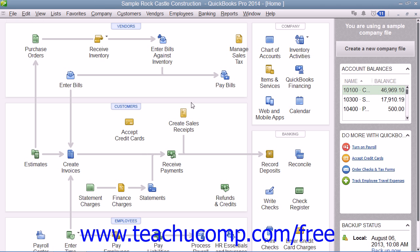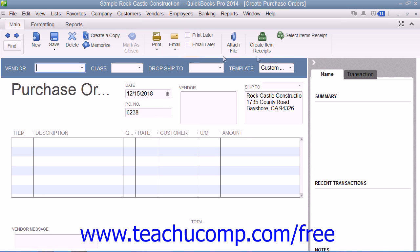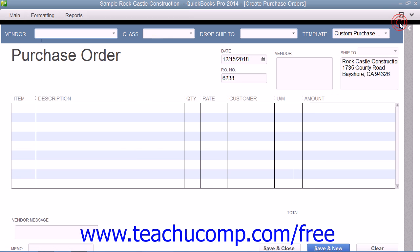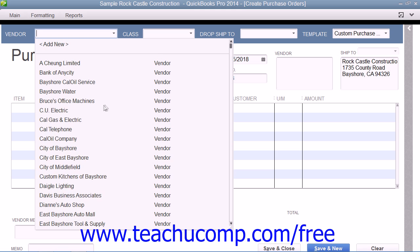You can create a purchase order by selecting Vendors from the menu bar and then choosing the Create Purchase Orders command. You can select a vendor from the Vendor dropdown at the top of the window to fill in the vendor data within the form.